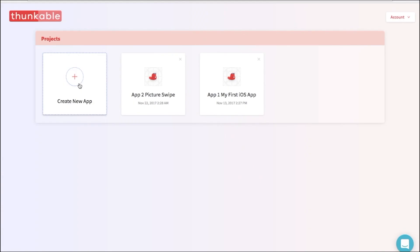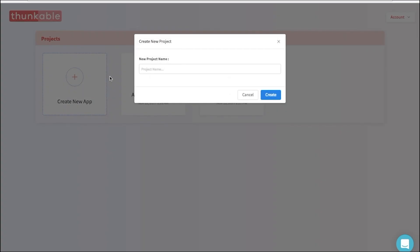Let's call this App 3, Button Sound. Fantastic!